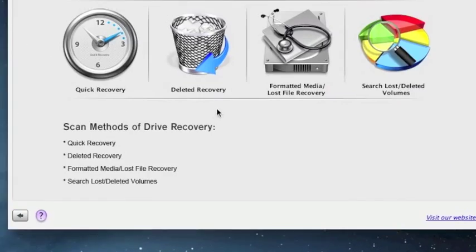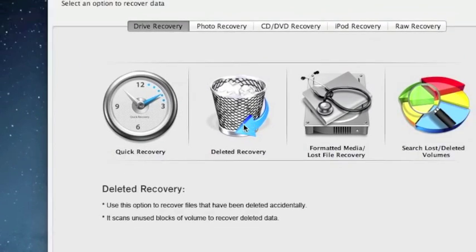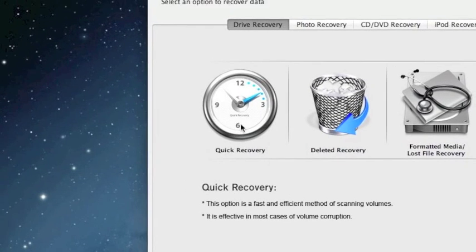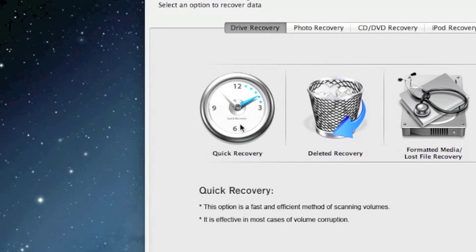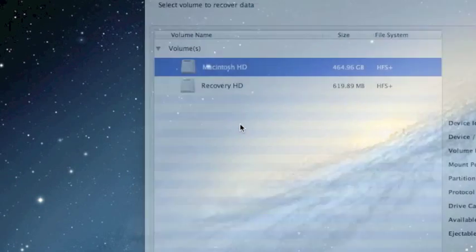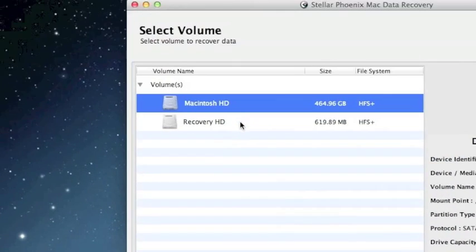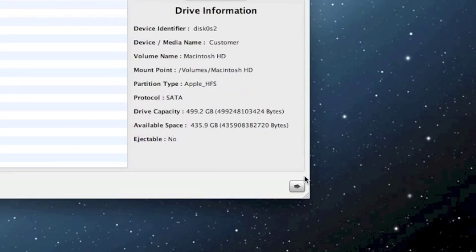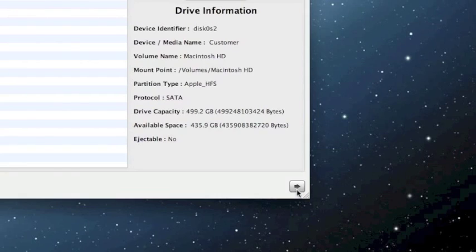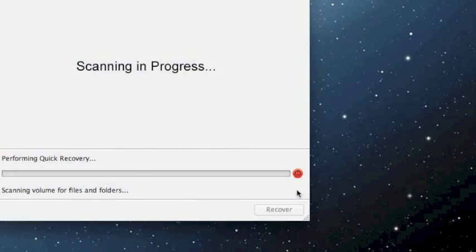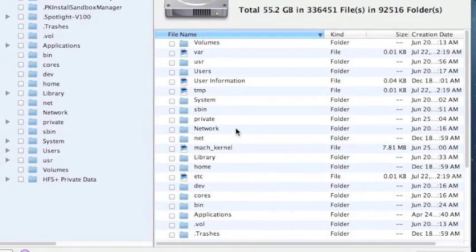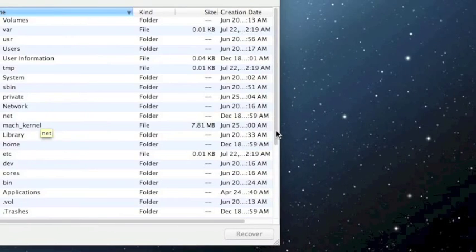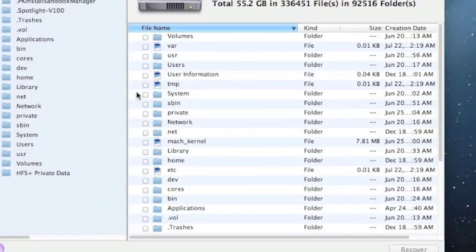So for the sake of time we're just going to select quick recovery because that's the fastest. And you just want to select your hard drive here and then click the next arrow button here. And here are the results. These are all the files that were recovered through the quick recovery option.